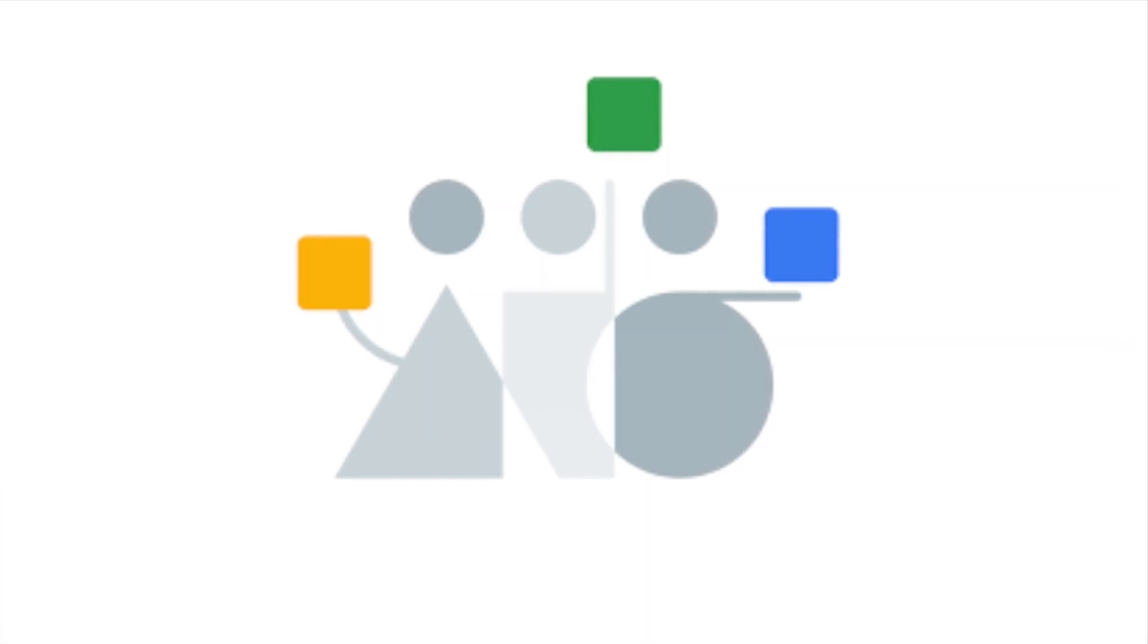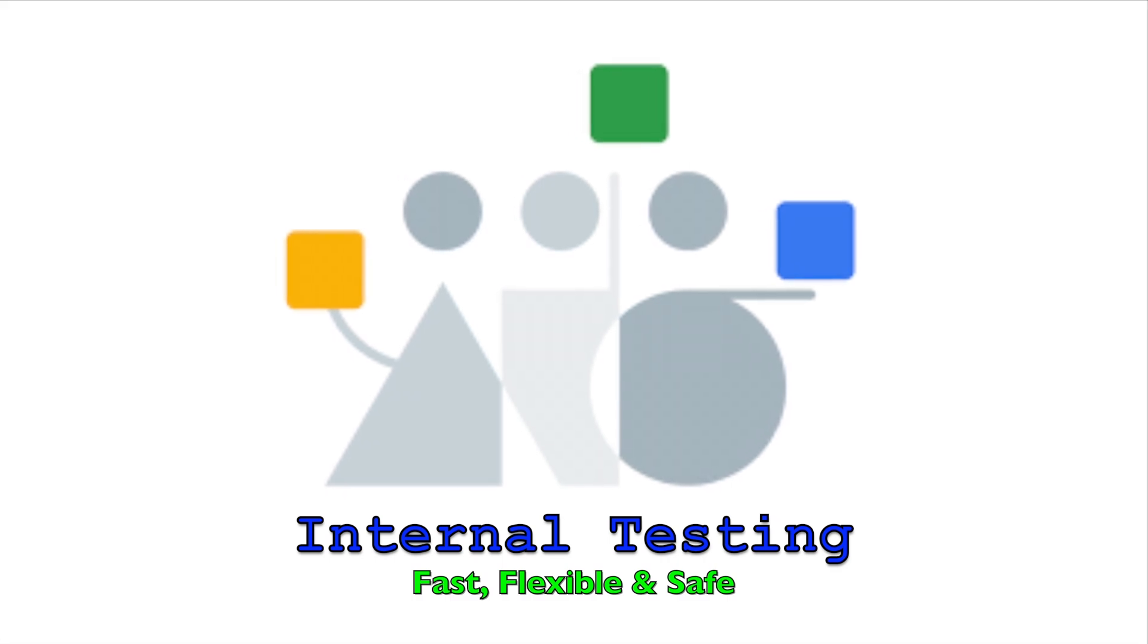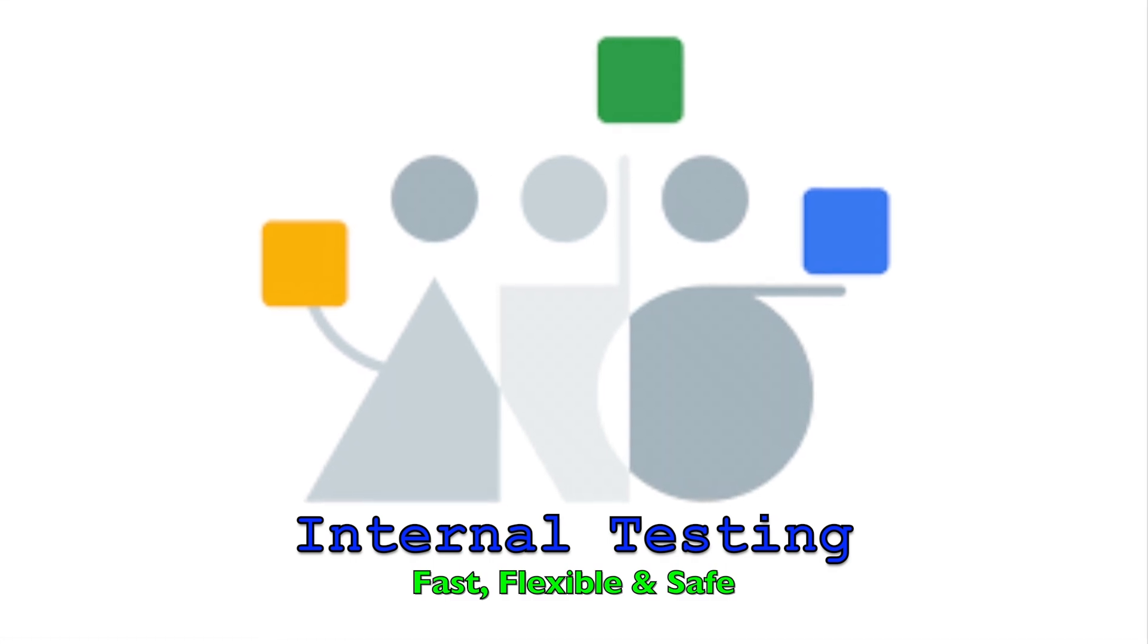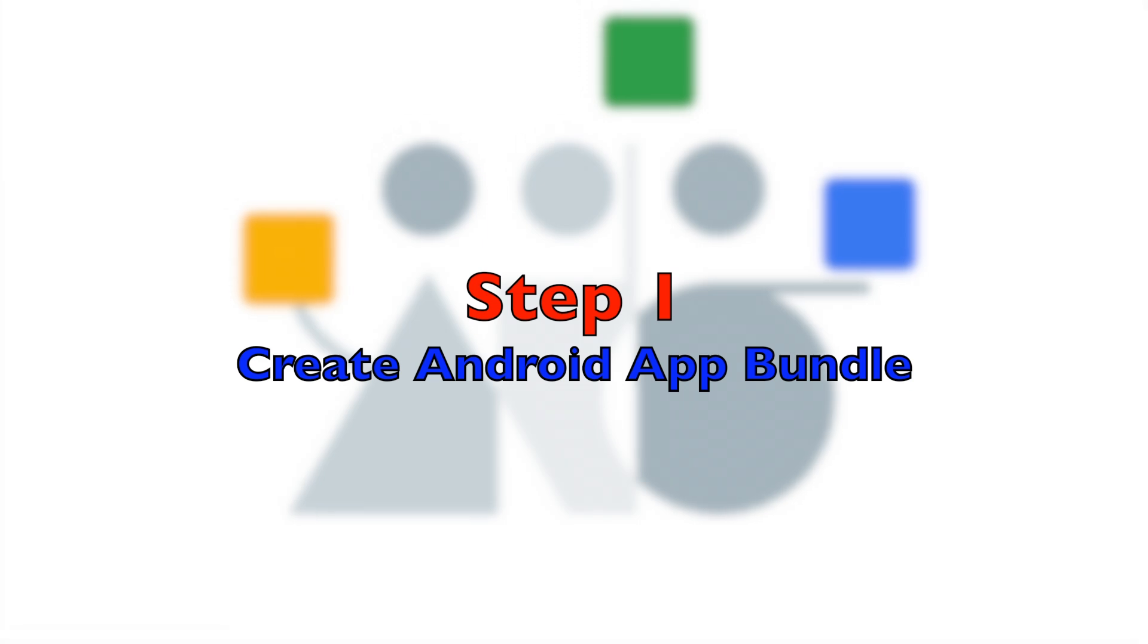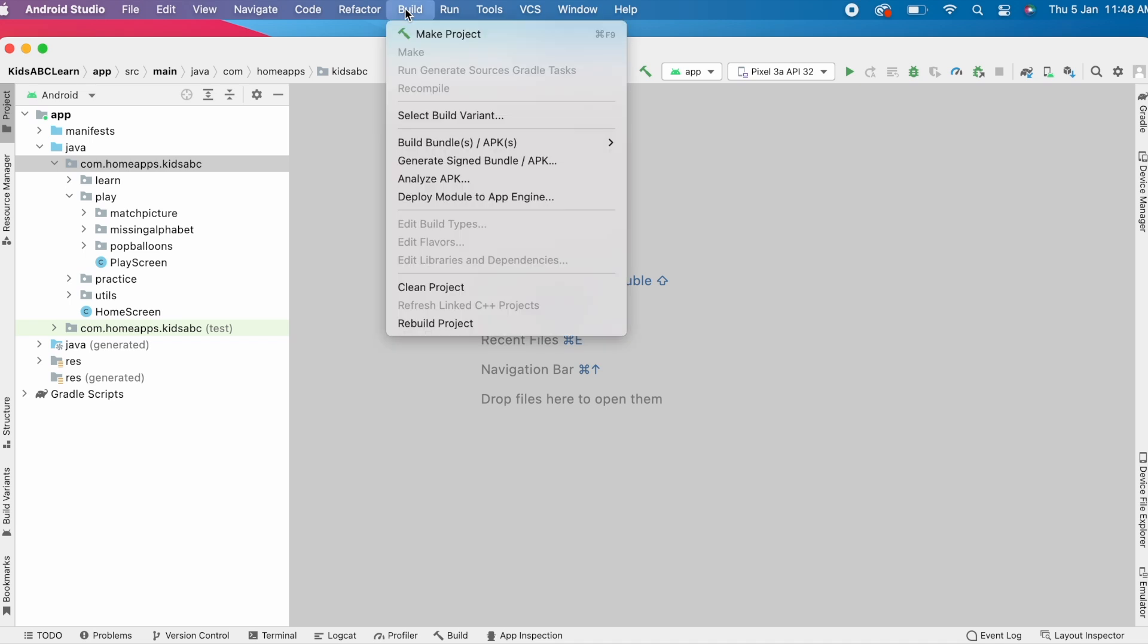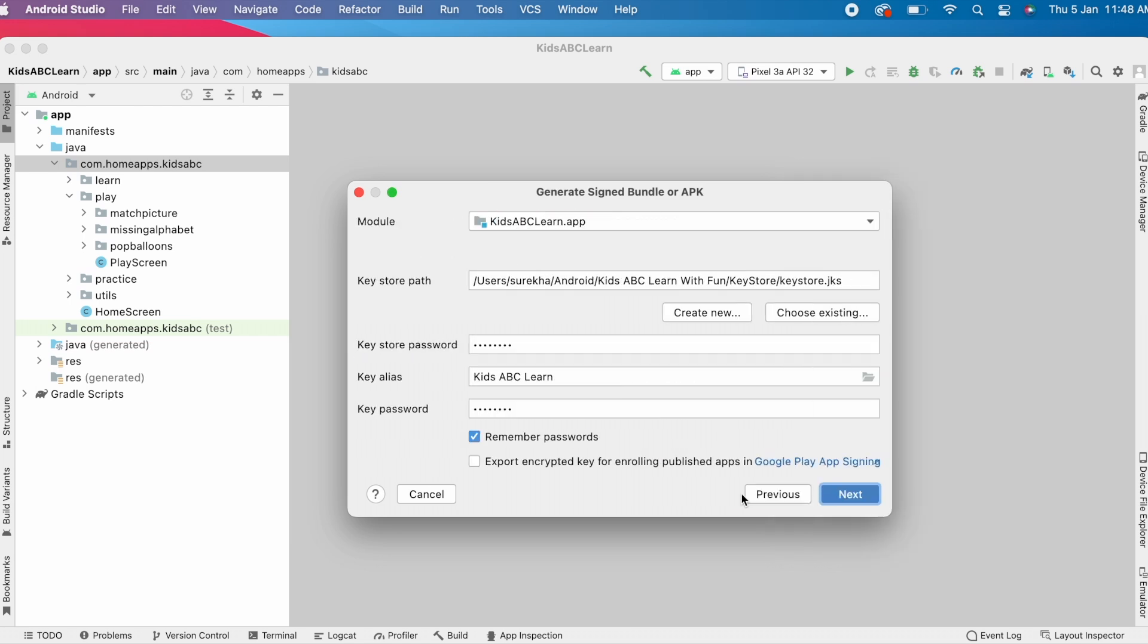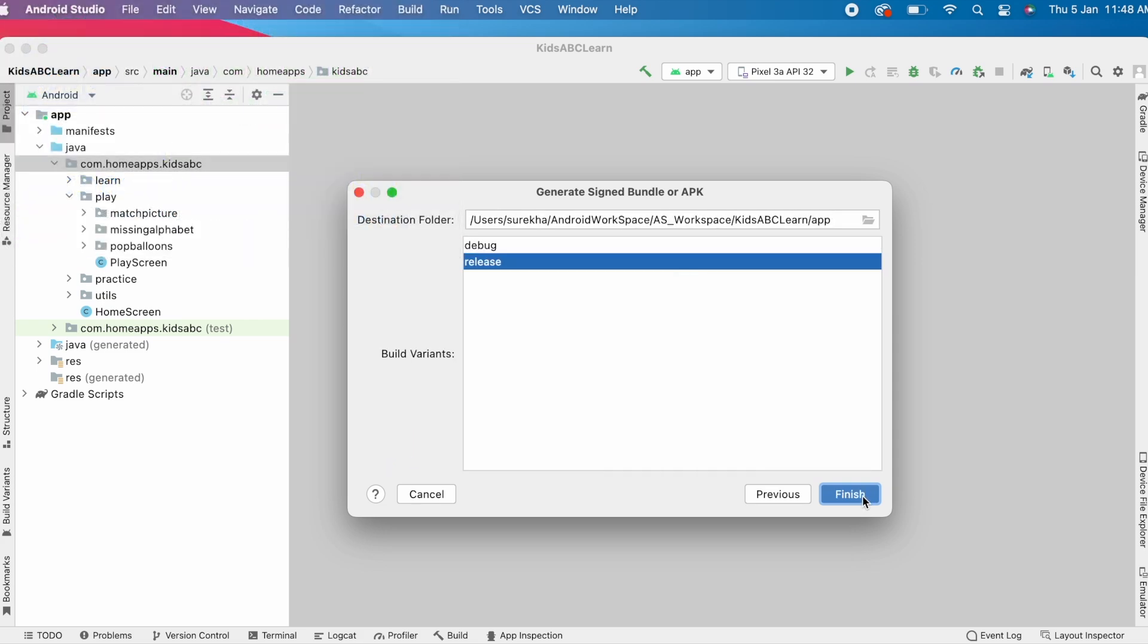Now, coming back to the point, I'm going to show you step-by-step procedure to upload your Android app bundle for internal testing, which is fast, flexible, and safe method for testing. The first step is create app bundle file. So, go to your Android Studio, Build, Generate Signed Bundle or APK. This process of creating signed Android app bundle I already explained in my earlier video. I will give the link in description box.